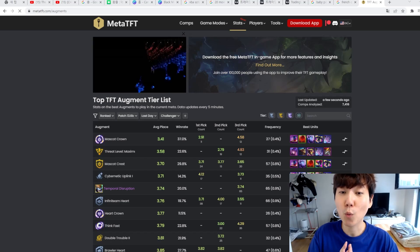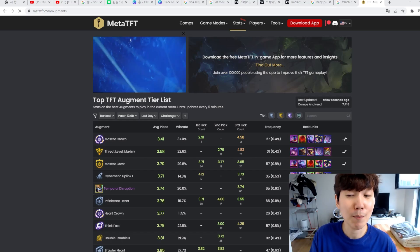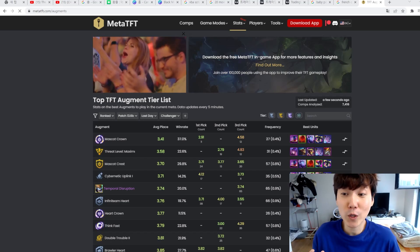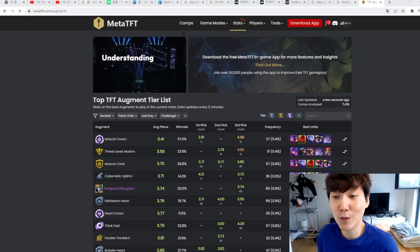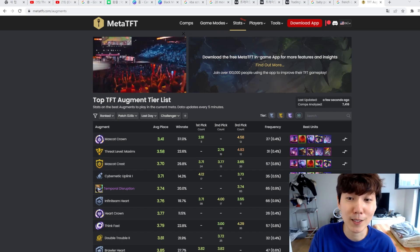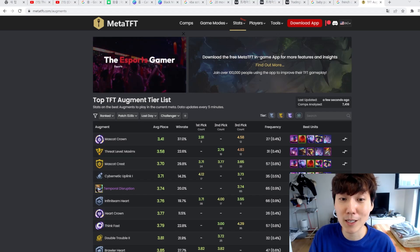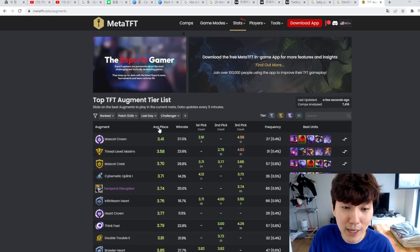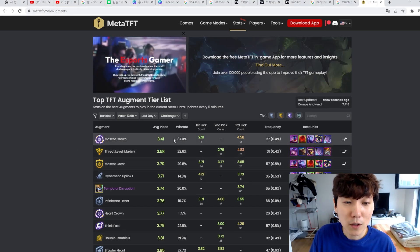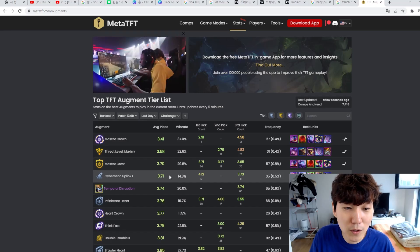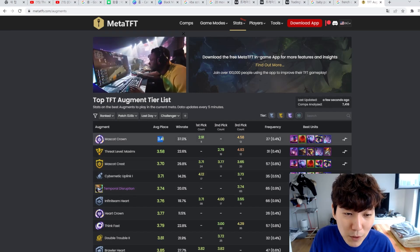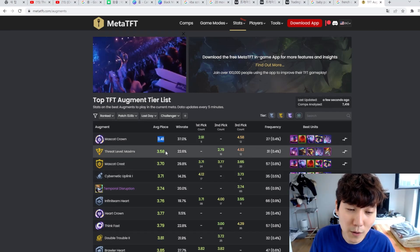There is one thing that I've noticed that many people, even challenger, even top tier players do when they analyze this information. What they do at the beginning is that they check out this stat the most. They check out the win ratio, they check out the average placement.